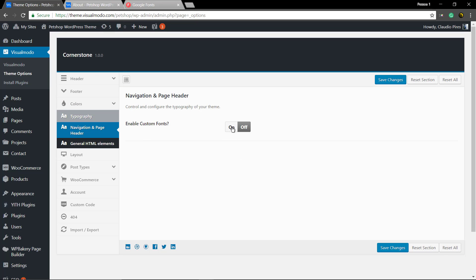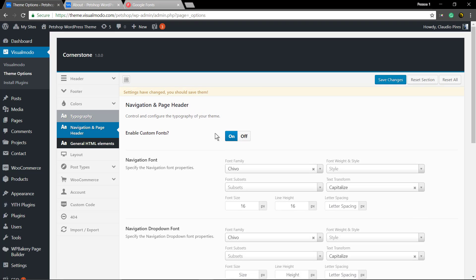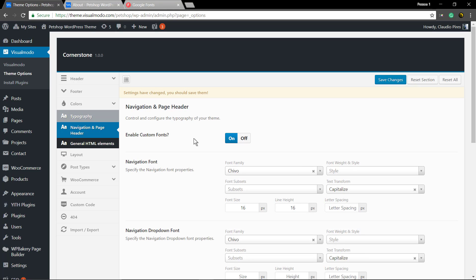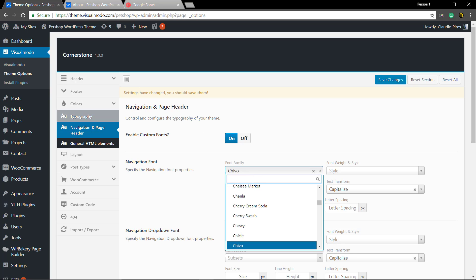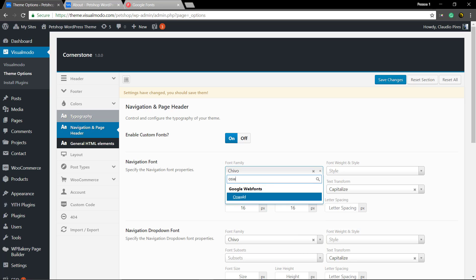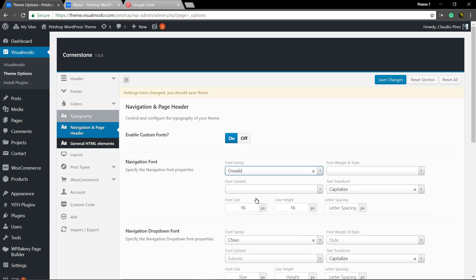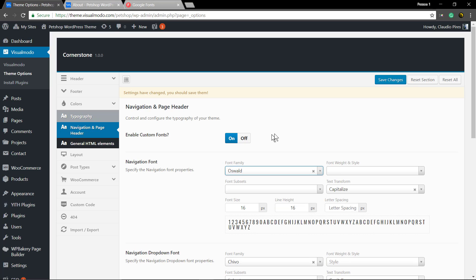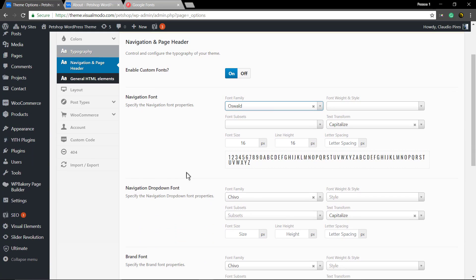with Google Fonts. Set it as on and start with Navigation Font—the menu items font. For this example, we're going to use the Oswald font. Set it up...